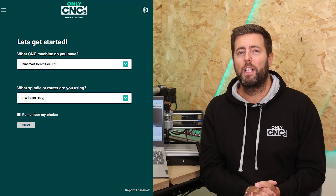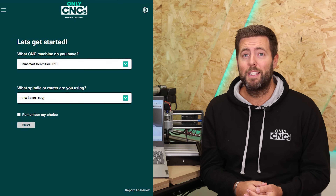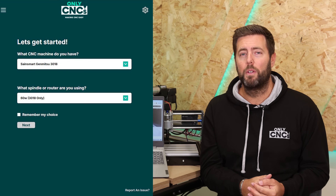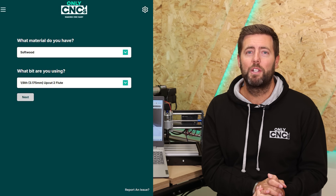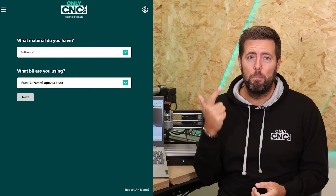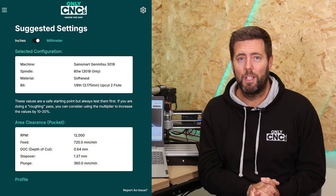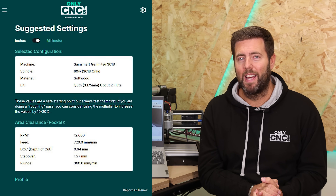On the first page it is going to ask you to define your setup — basically select the CNC machine and the router or spindle that you are using. For the spindle or router selection we've tried to cover as much as we can, ranging from a 60-watt spindle on a 3018 machine right up to a one-and-a-half kilowatt spindle setup. Once you've done that, move on to the next page where you'll be asked to select a material and a bit option — and then you can get the feeds and speeds that you need. It really is that simple.